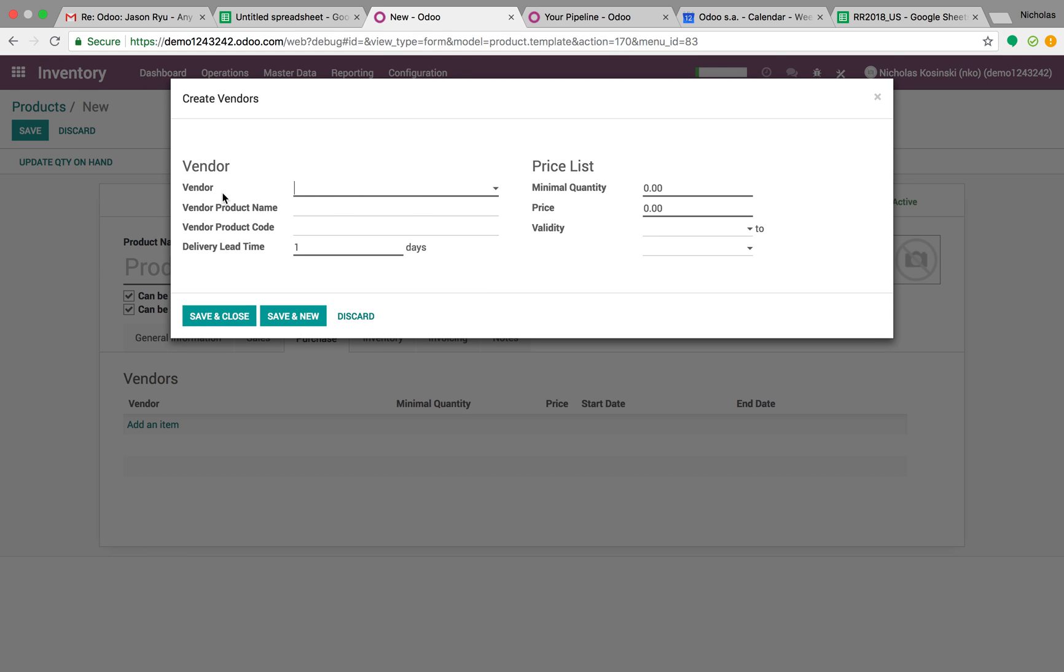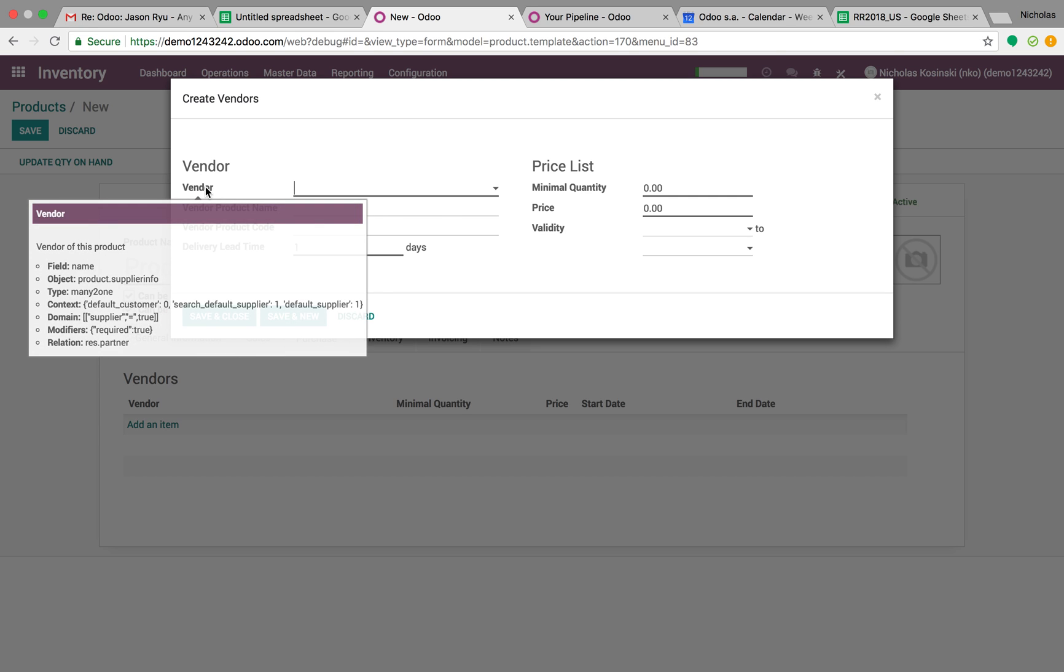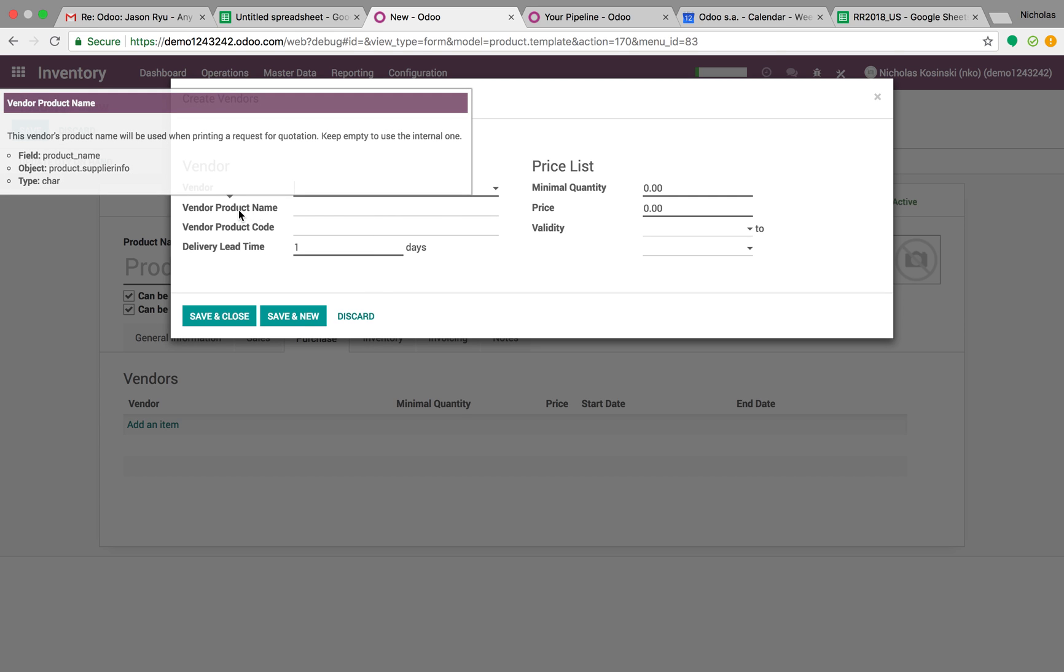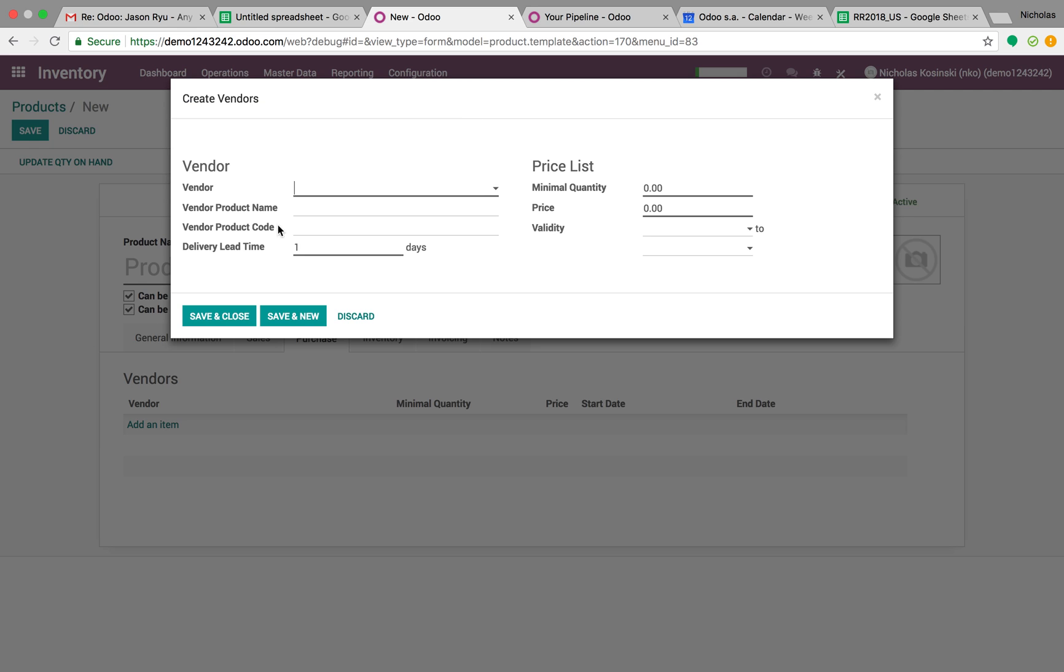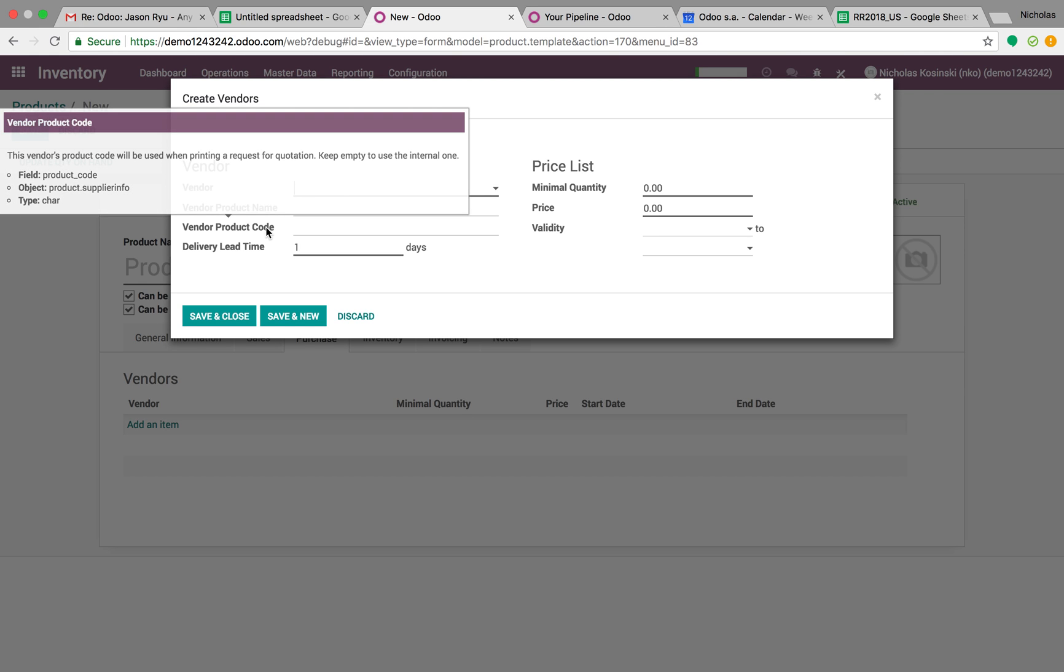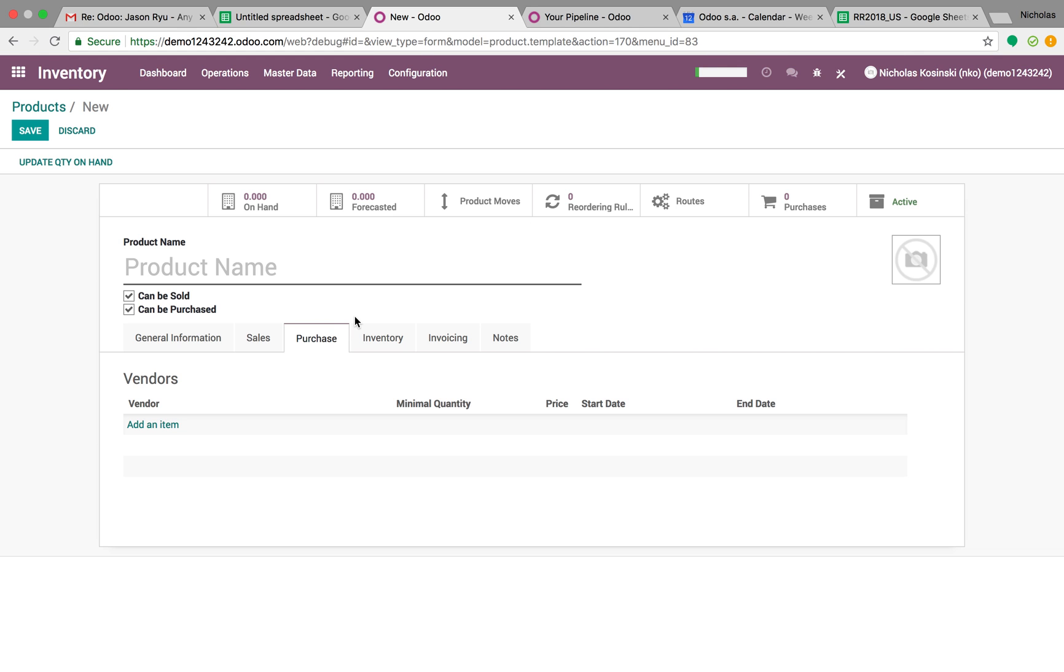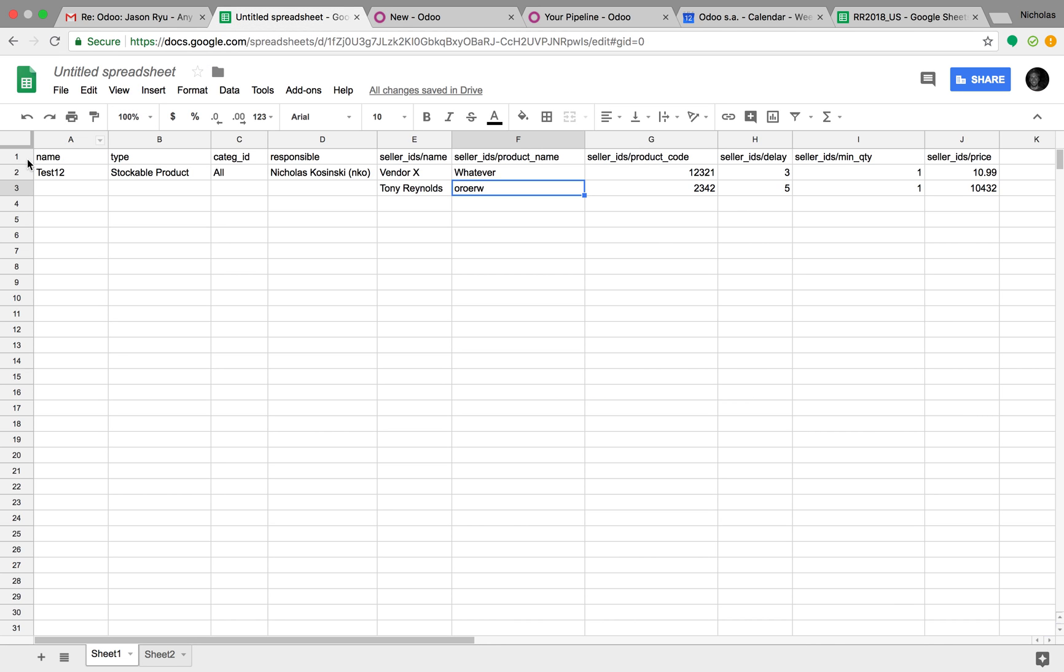I want to store, for example, what's the vendor's name? What does the vendor call this specific product? What's the vendor's internal reference code for it? What's the lead time and quantity? How much do I pay this vendor for this product, et cetera?